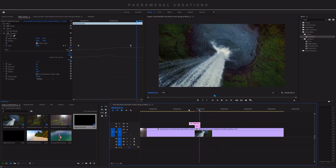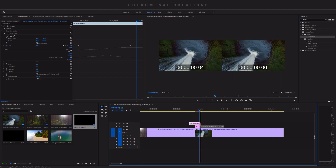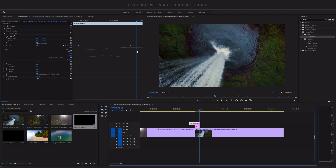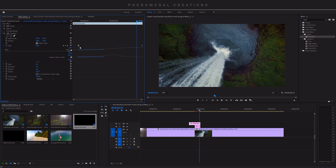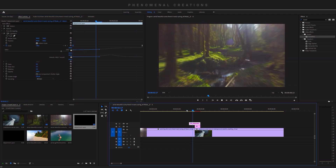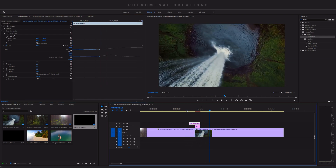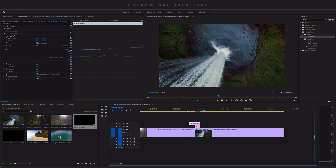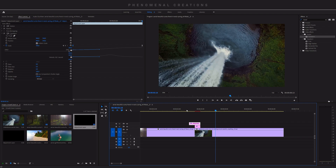Now when we play it back it looks so nice — smooth, snappy, and with natural motion blur. If you want to make the transition shorter or longer, the only thing you need to do is adjust the length of the adjustment layer and then move the keyframes closer to each other or farther apart to change how the zooming works.